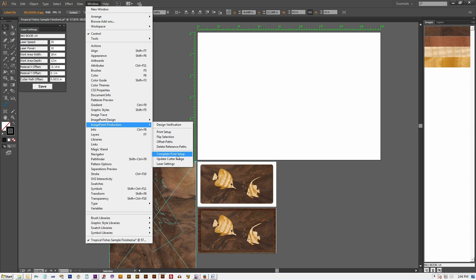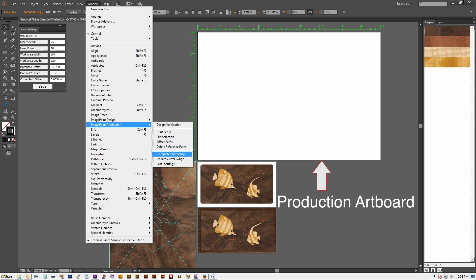If not already created, ImagePaint will create an artboard equal to the size of our machine's working area we specified in the laser setting panel. This artboard will be referred to as the Production Art Board.